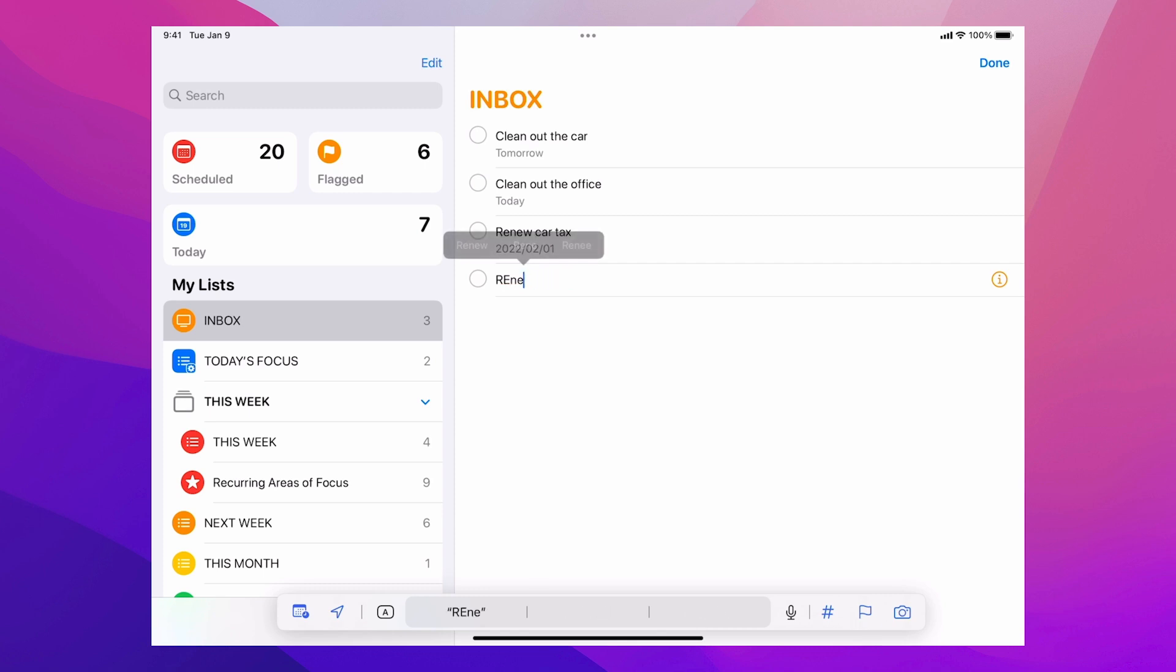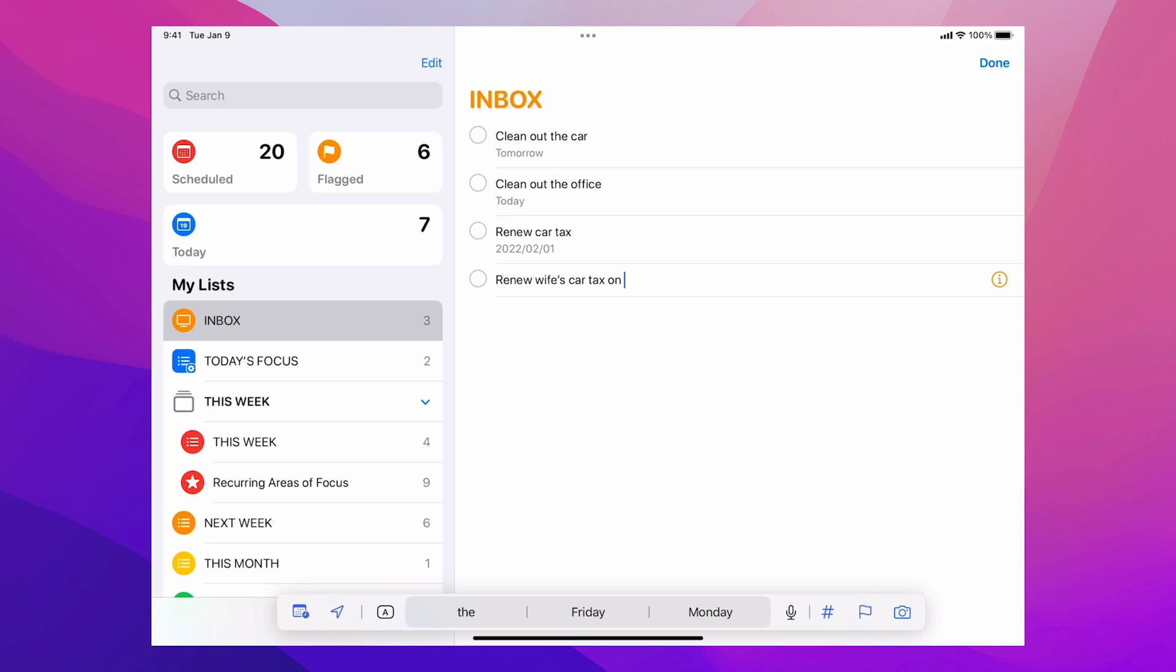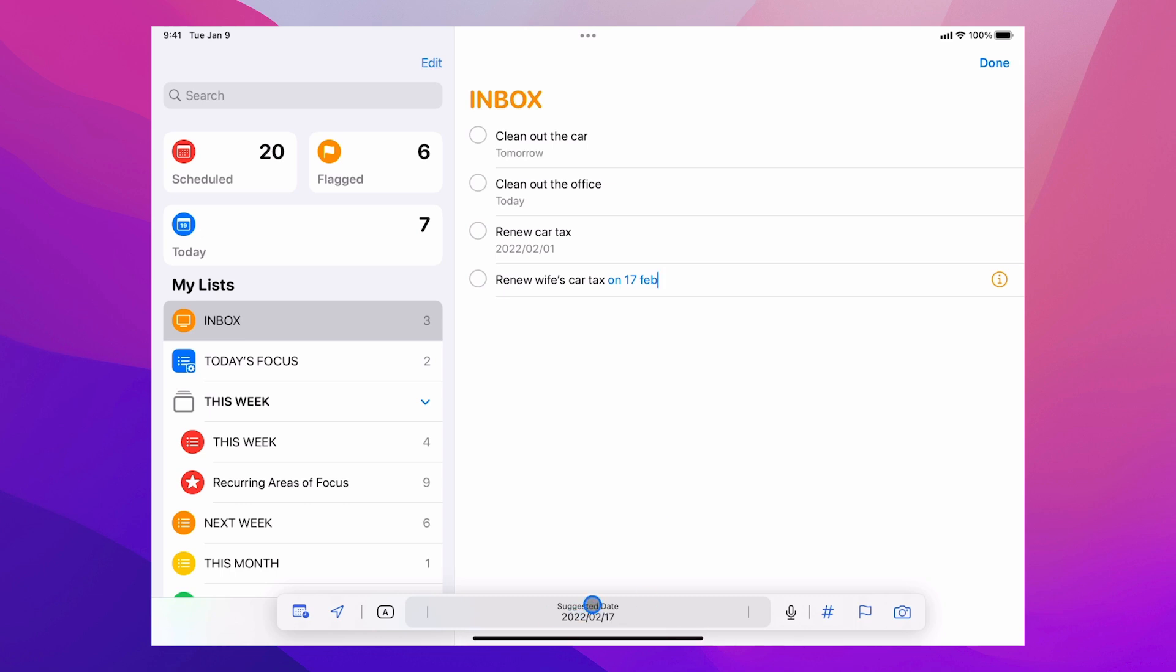So let's just try another one. Renew wife's car tax on, now I'm going to put a specific date. So on the 17th of February. Now all I've done, if you notice there, is I've just typed F-E-B-R. I probably could have done that with F-E-B. Again, if I tap down at the bottom, it's going to give me the 17th. So this is adding dates as I'm going through. So this is a really quick way of doing it.